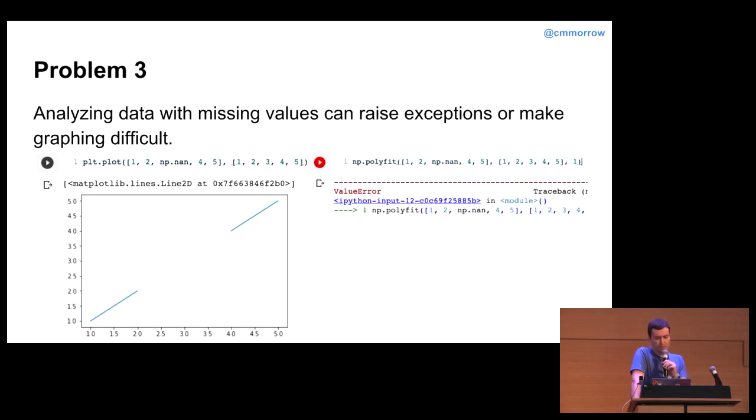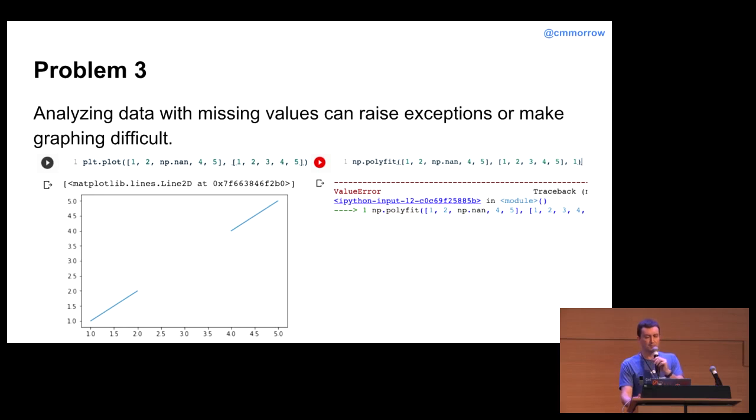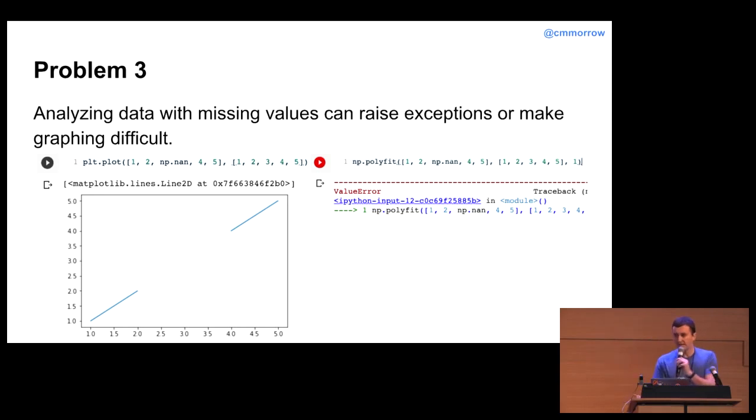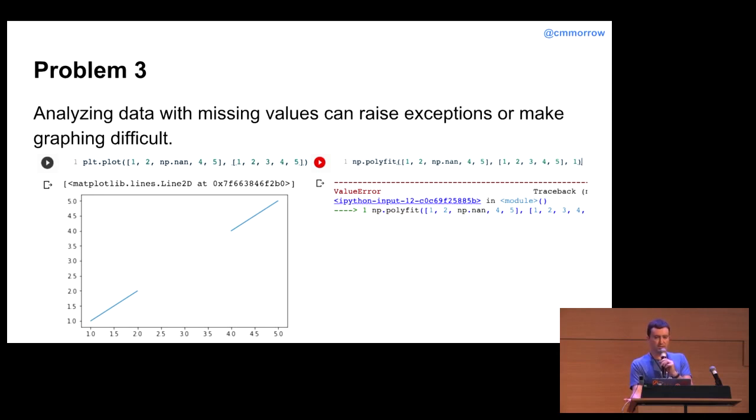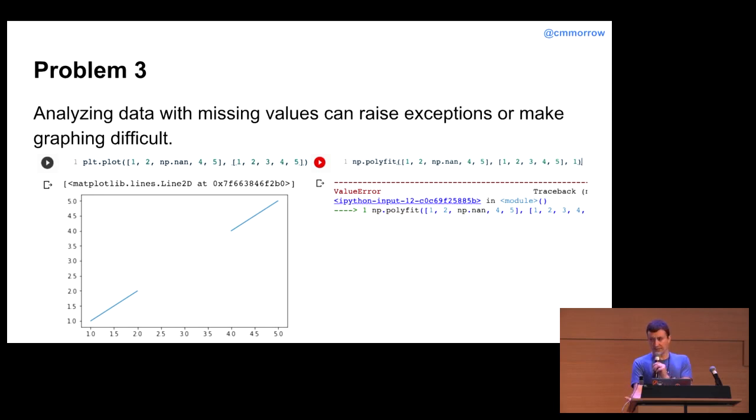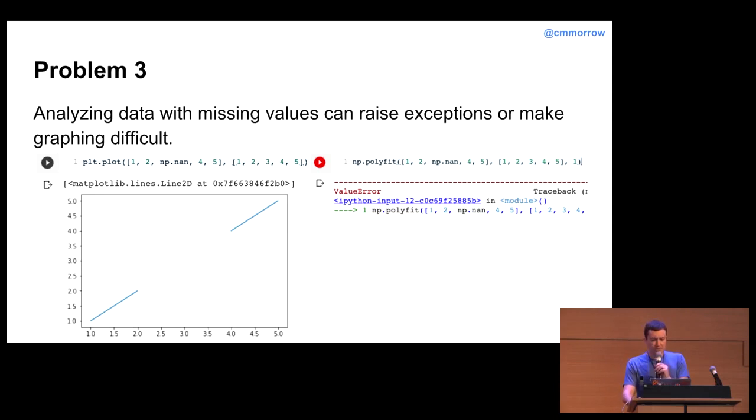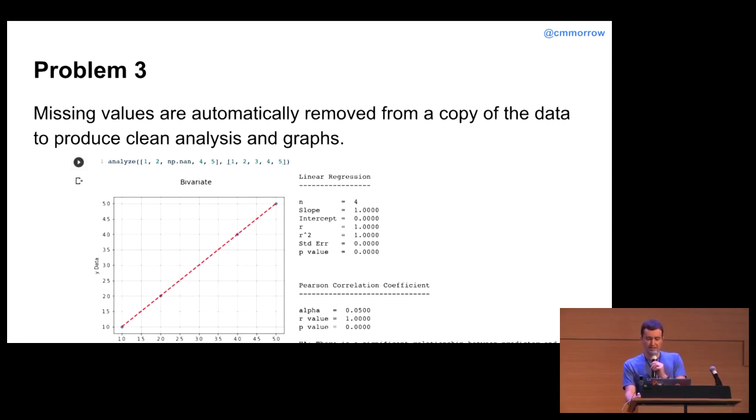Problem three. Working with missing data is tricky. In this example here, I am using matplotlib to graph two lists. Each list is just values ranging from one to five, with the exception that one of them has the value three missing in it. So, how matplotlib handles this is when it encounters that missing value, you just get a missing segment in the line there.